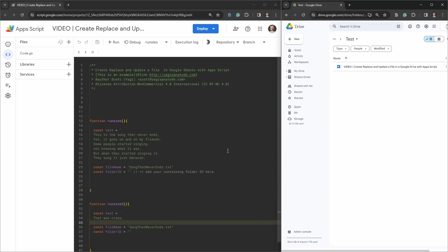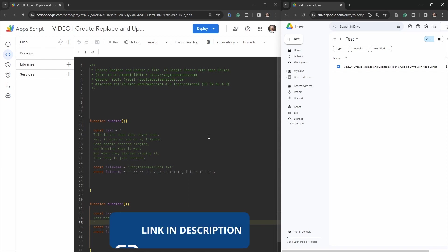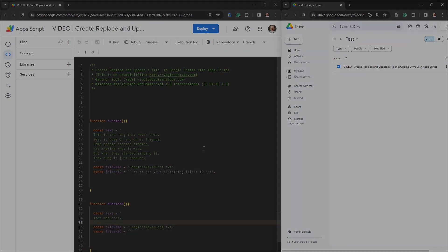Welcome back. In this tutorial, we are going to replace or update a text file that's been saved in Google Drive with some Google Apps Script. To play along, and I encourage that you do, you can grab a copy of this starter script in the link in the description below. Once you've made a copy, we'll get cracking.